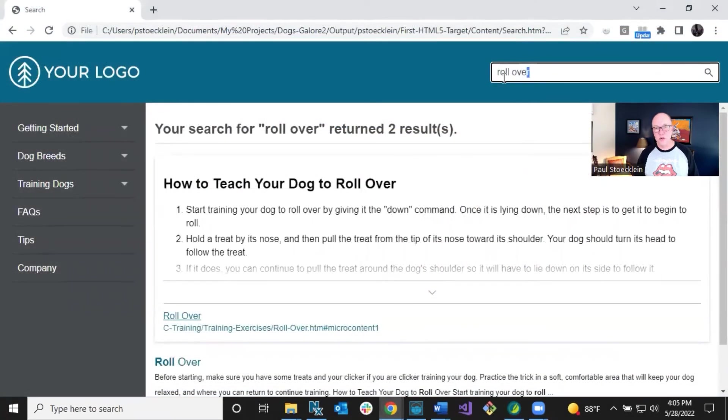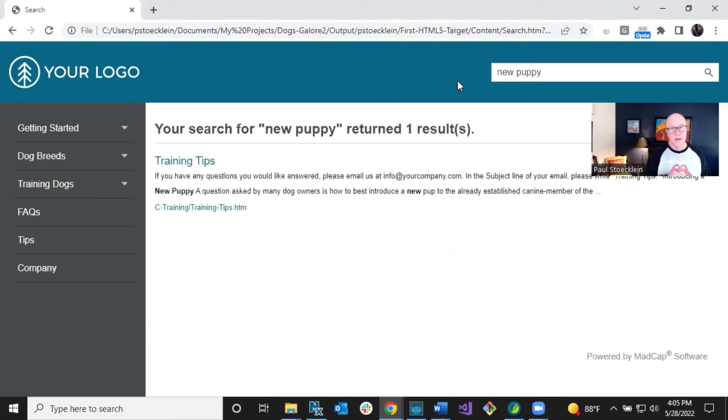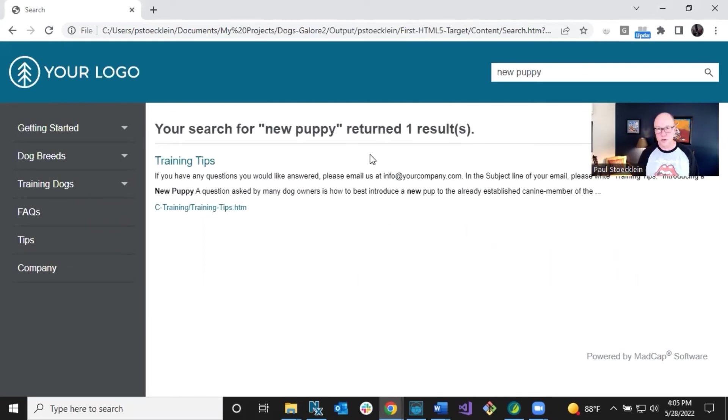Now, if I search for something that isn't in one of those micro content files, like new puppy, which we did in the last video, nothing's going to come up in featured snippets because it's not included. So it's really that simple.